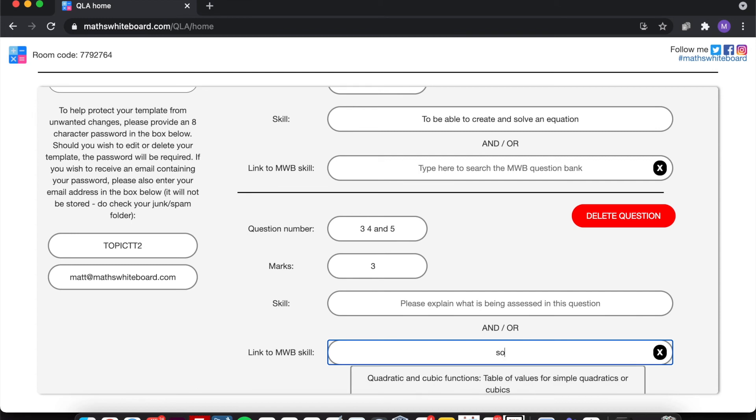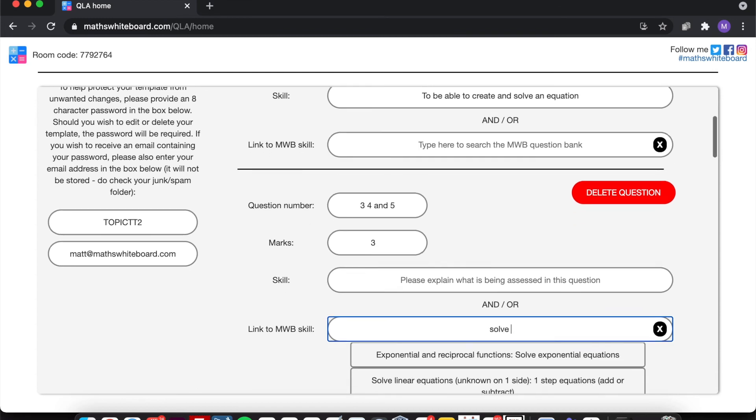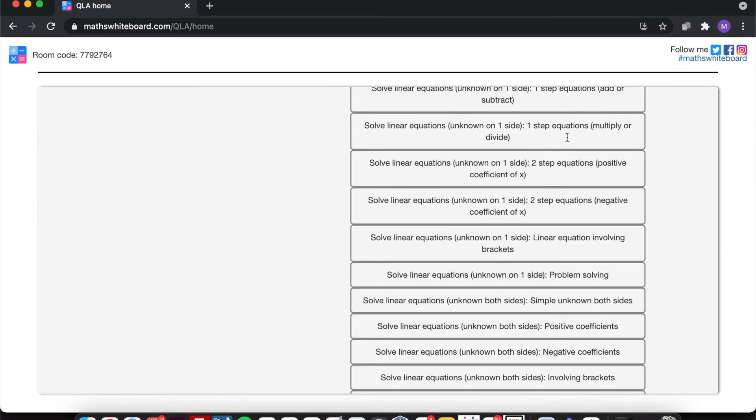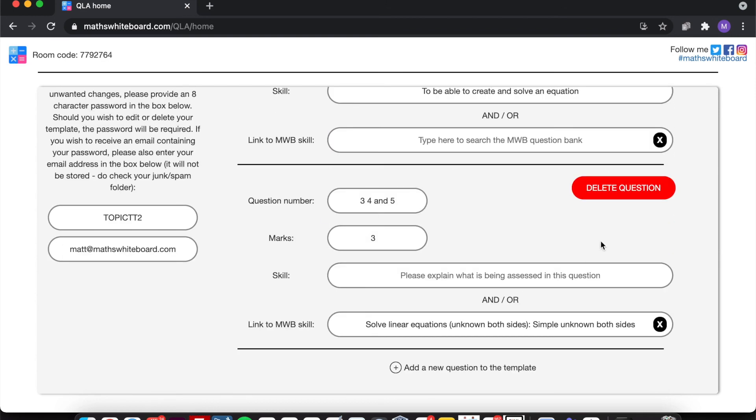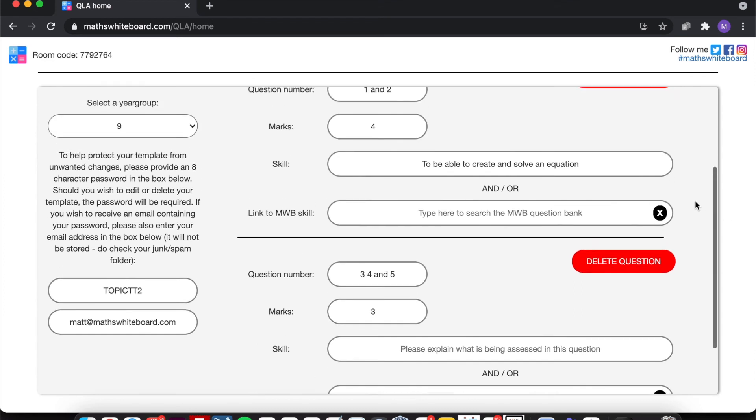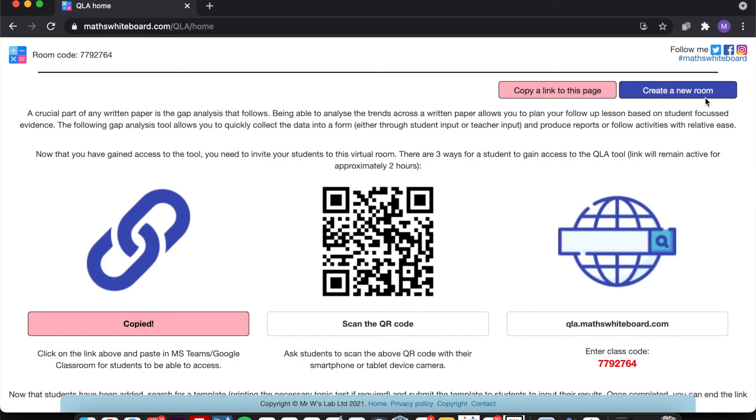And this one, I'll just put the MWB question bank skill. So this one was to solve, and let's put the fact that this was a solve with unknowns on both sides. Okay, so it was a really simple topic test that I did on this one, and then I'll just simply click save.